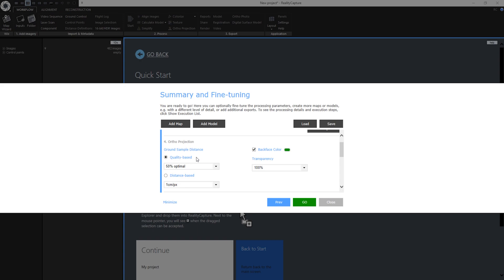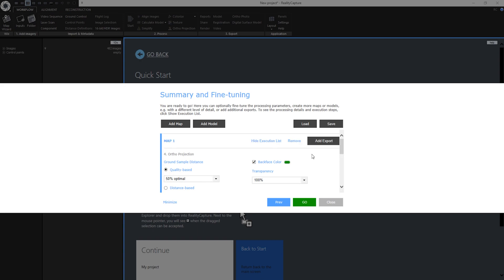Map Wizard has remembered my quality setting but in this step I can also change it to distance based as we discussed earlier. The last step is to add export. I can export reports, mesh, orthophoto, digital surface model or DSM. And I can also upload the model to Sketchfab.